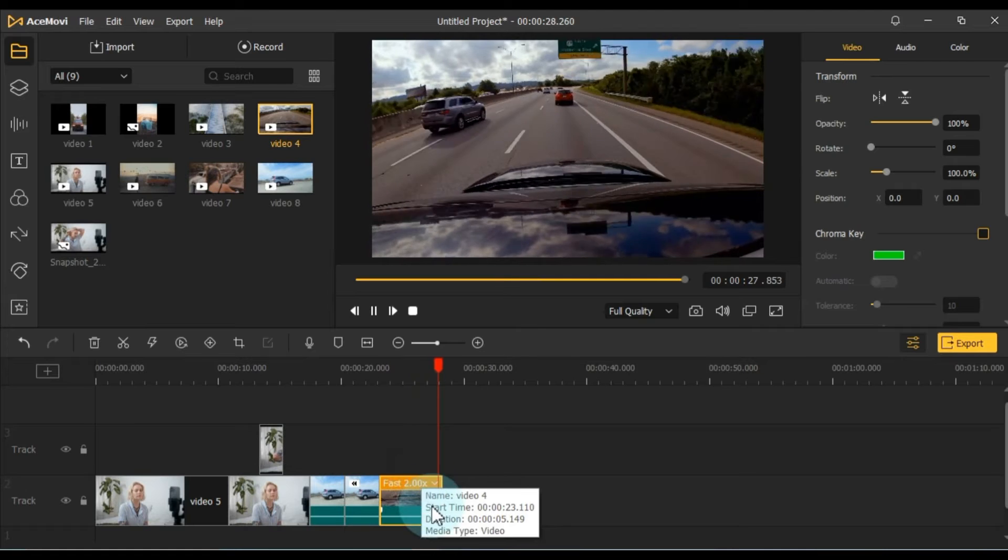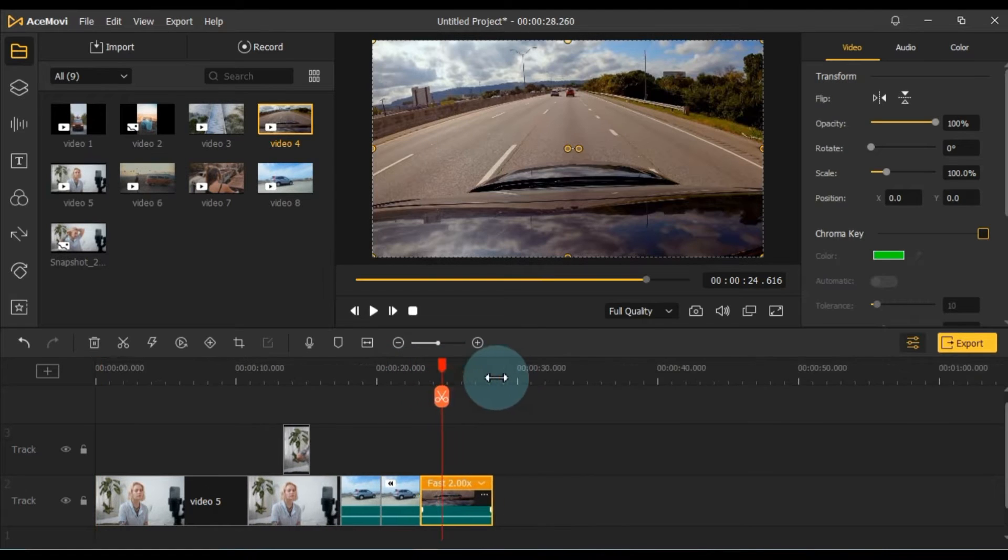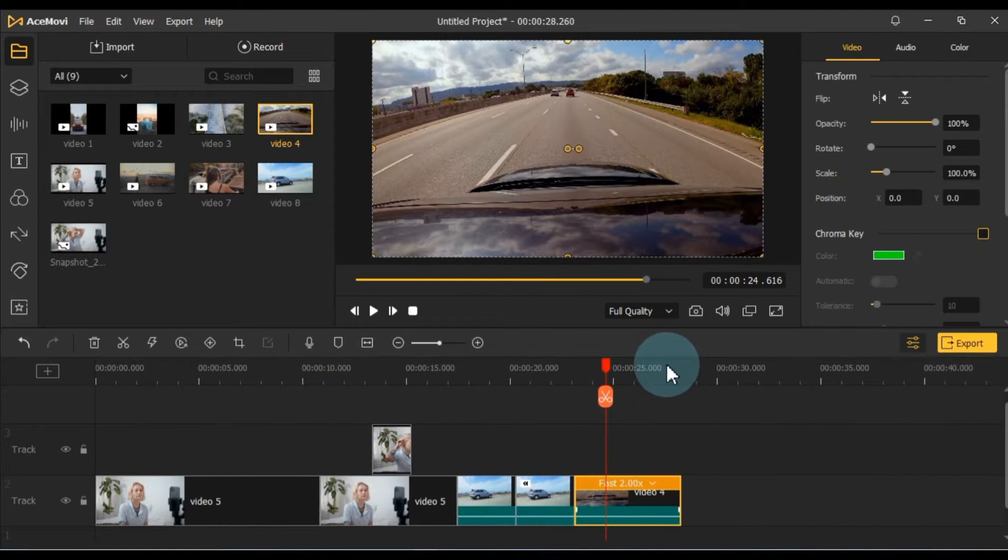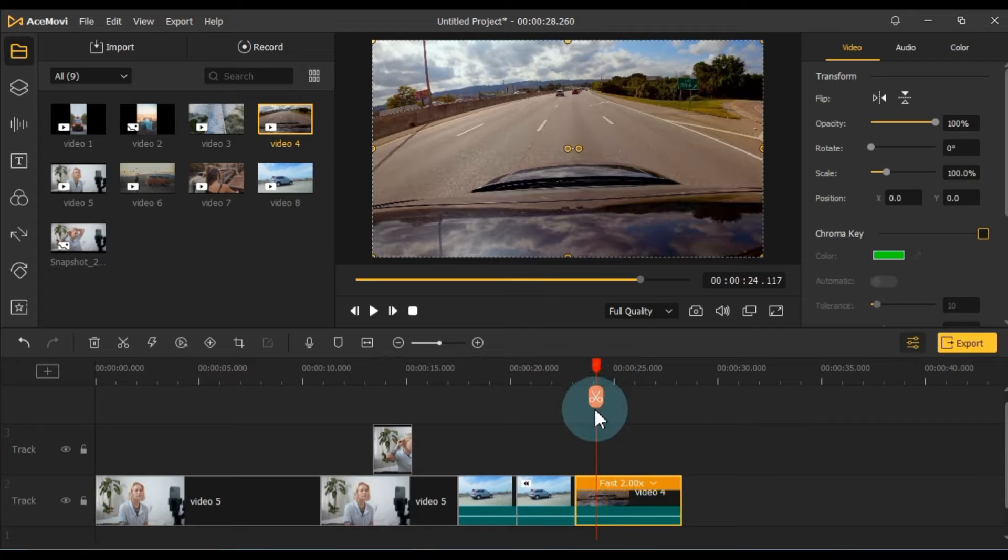You can also create speed ramping effects, as I've demonstrated earlier by applying a 2.0x fast speed to a portion of the video.